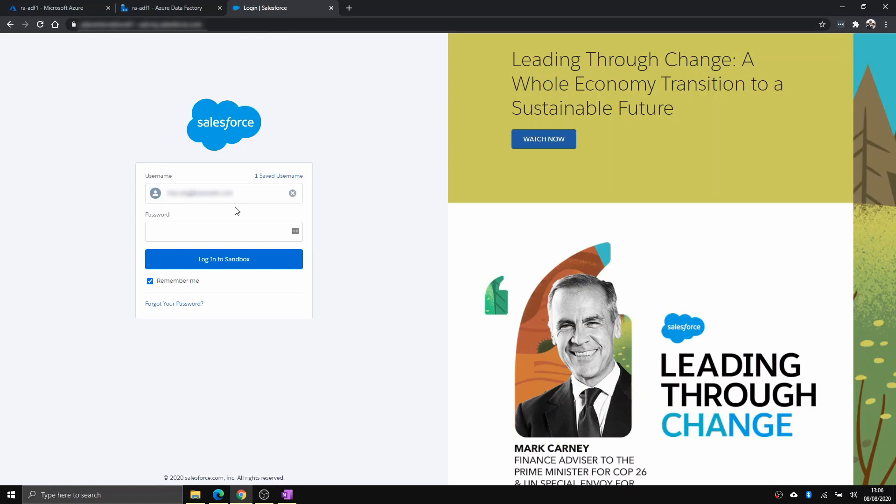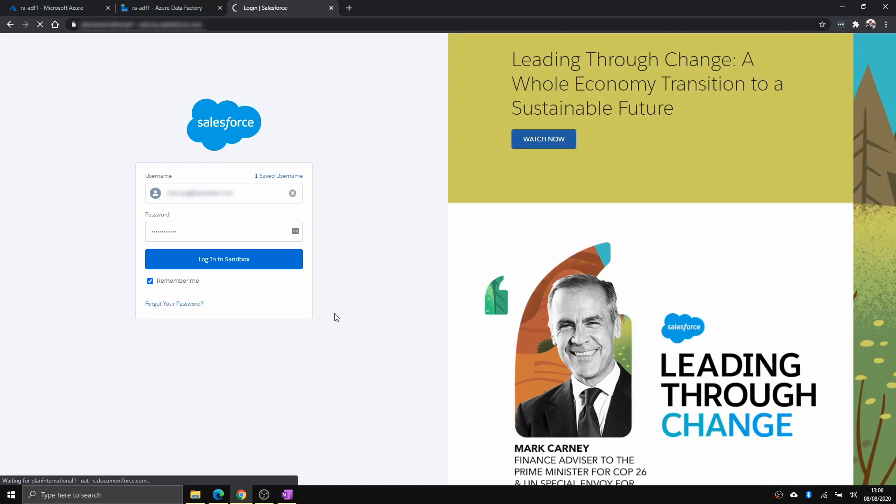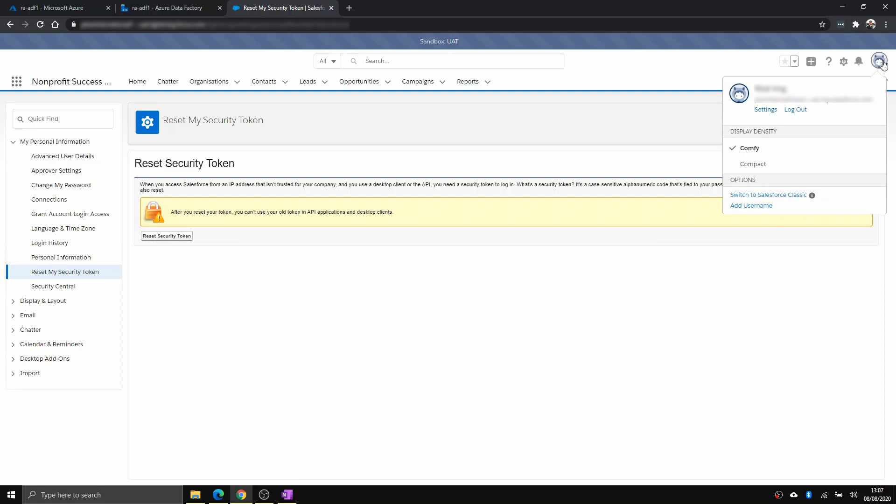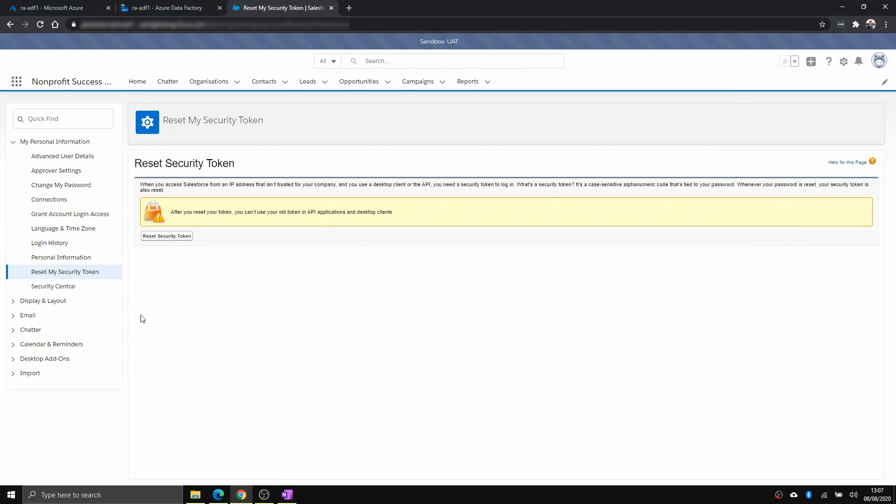You've got the username, and you've got the password. Now I'm just going to log in here. To get the Salesforce security token, you just need to go to your, click your icon on the top right, go to settings, and you get this view.